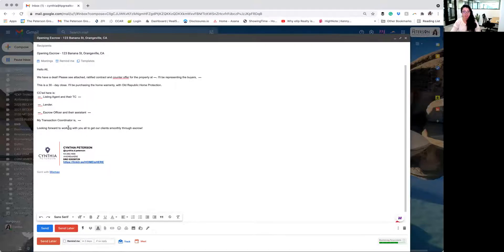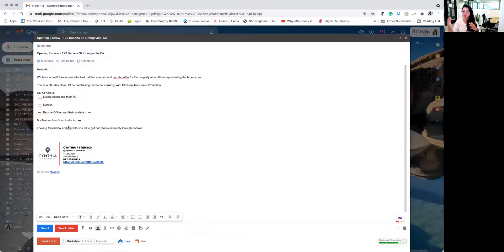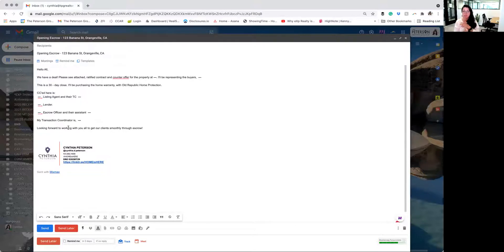Like I said, you're going to include that purchase agreement, counter offers, any addendums that were in place also when those offers came back, you'll want to send that as well.